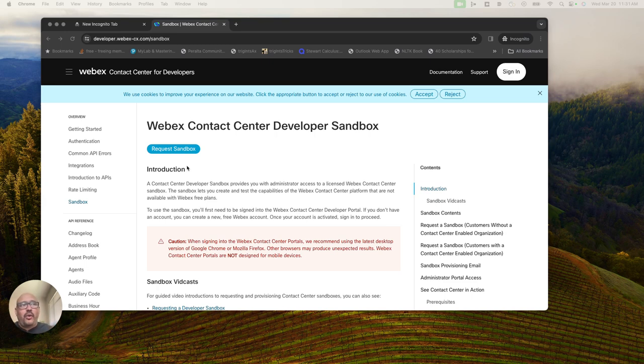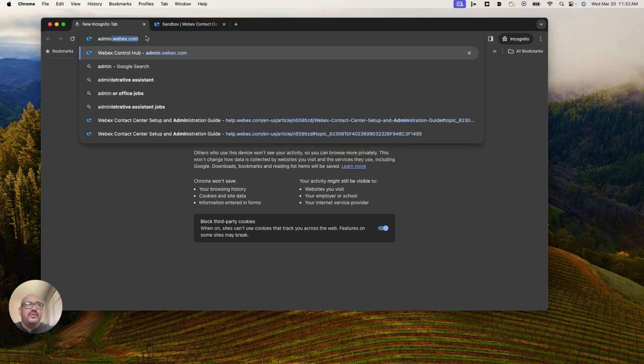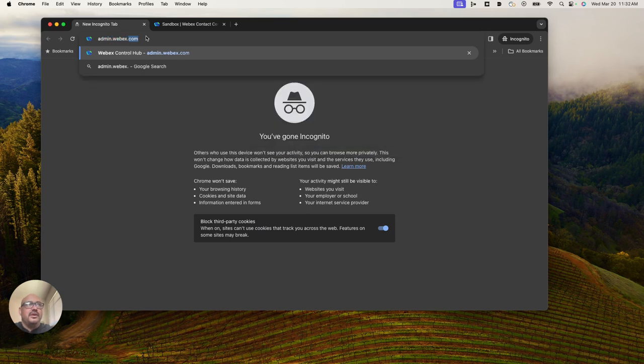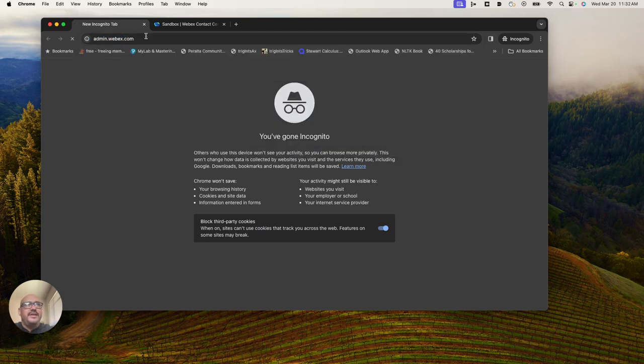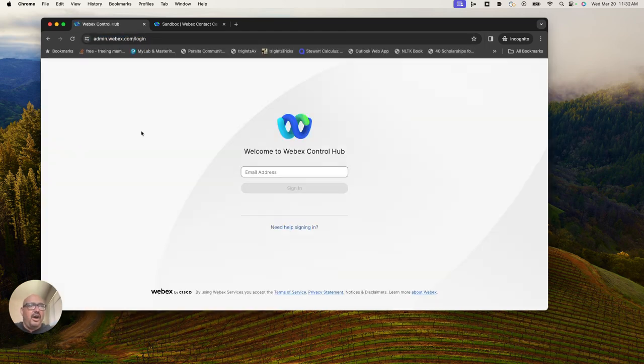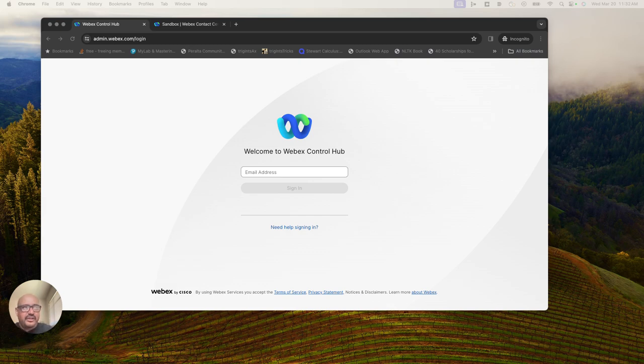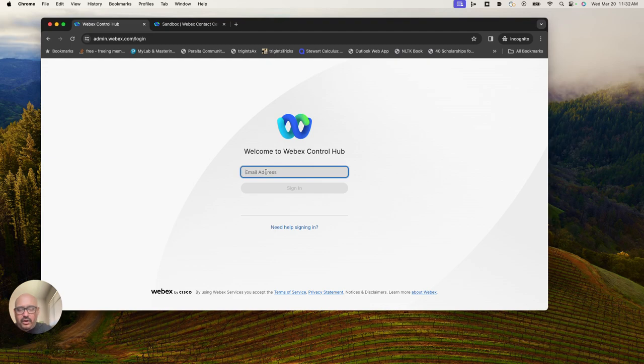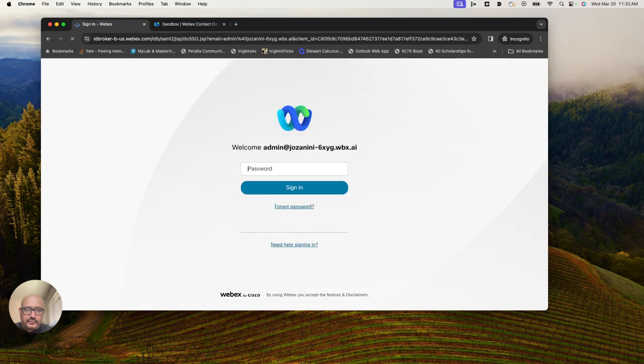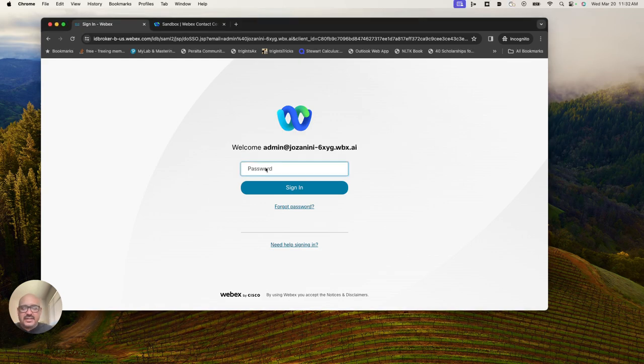Once you've requested your sandbox, you'll get access to the control hub. If I go to admin.webex.com, I'll be able to log in as the initial admin and take a look at my development org. One thing to note about these development orgs is you get 10 total licenses with a sandbox.